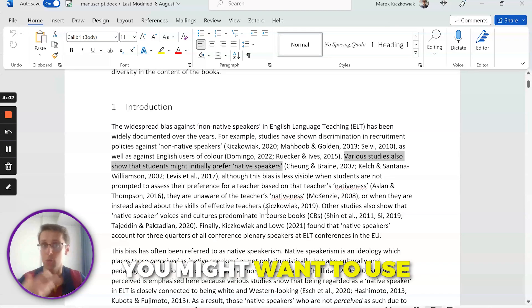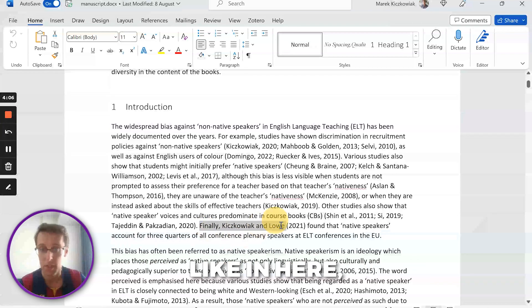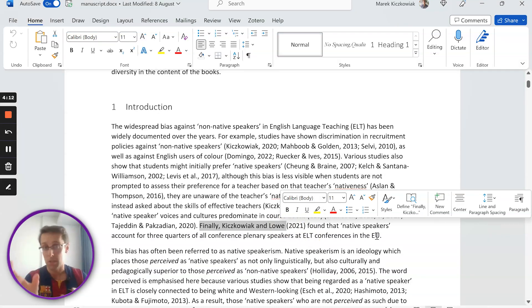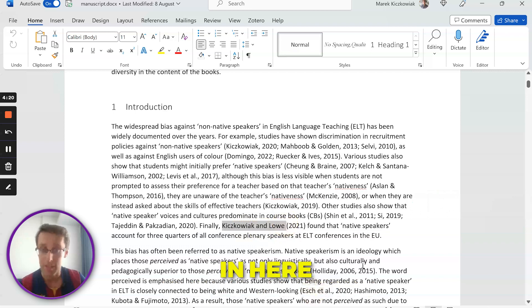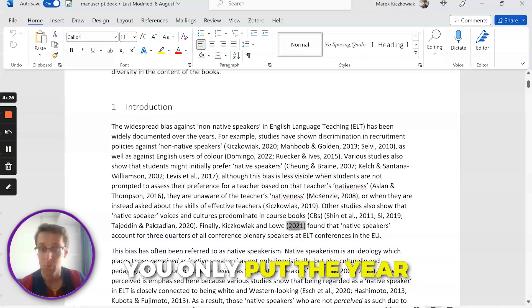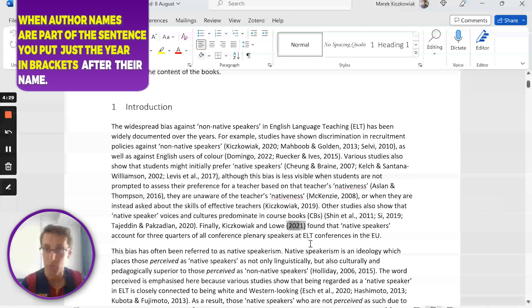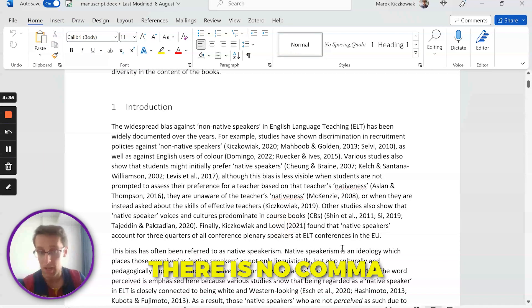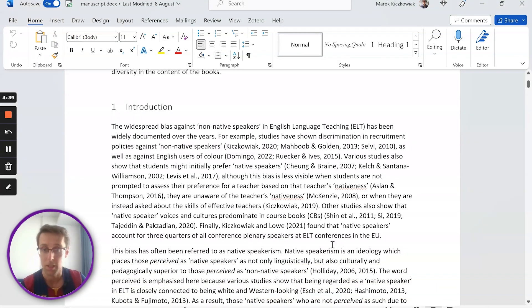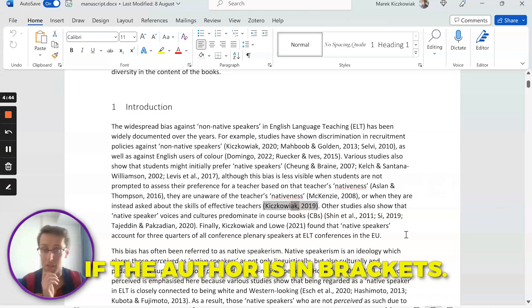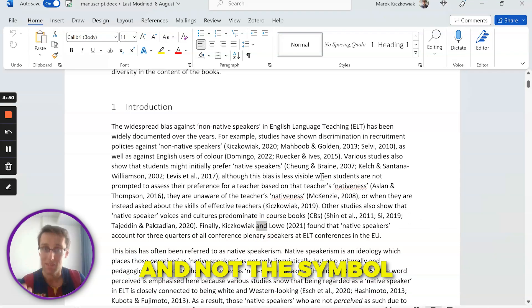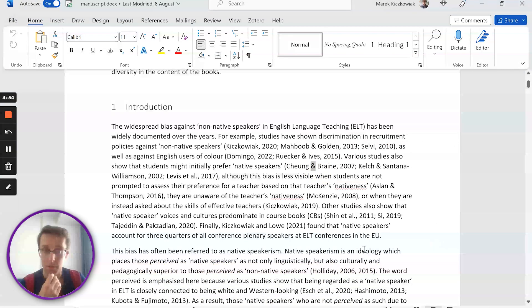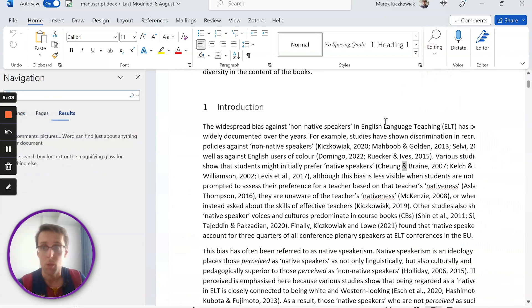However, sometimes you might want to use the name of the author as part of the sentence, like in here you want to say Kuchkovich and Lowe found that, or Domingo shows that, where the author is part of the sentence. So what do you do then? Well, you need to use the authors in here, and then in brackets you only put the year. Notice that in brackets you don't put the author again, just the year. This is very important: there is no comma after the authors either. There is only a comma if the author is in brackets. Another difference is that you use the word 'and' and not the ampersand symbol like you did here.